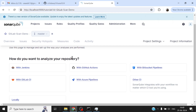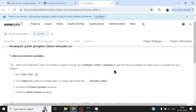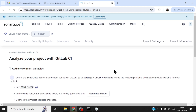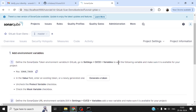Now it asks how you want to analyze your repository. There's a very intuitive integration setup with instructions for different CI servers — Jenkins, GitHub Actions, Bitbucket Pipelines, and GitLab CI. We're going to use GitLab CI. The instructions for what needs to be done are presented in a very intuitive way; all you have to do is follow them without making any mistakes.